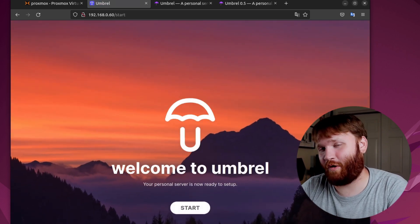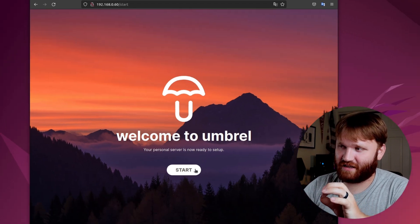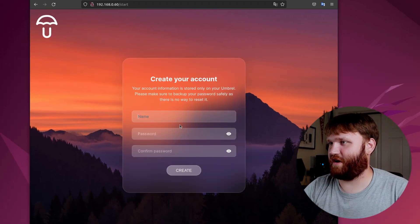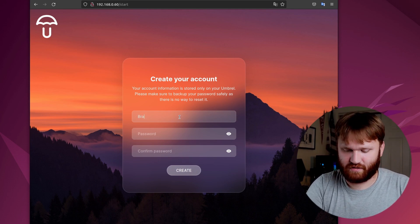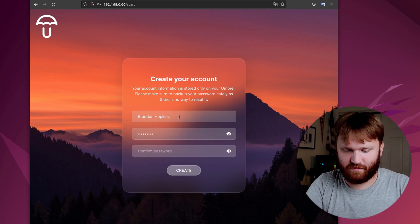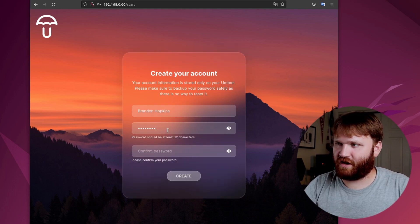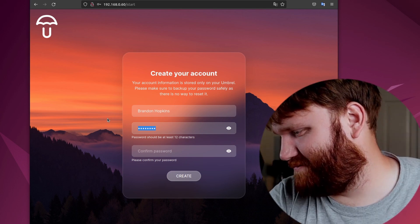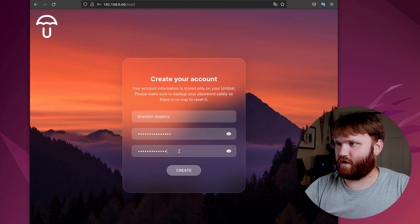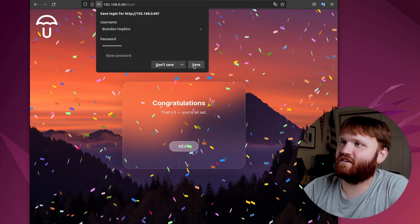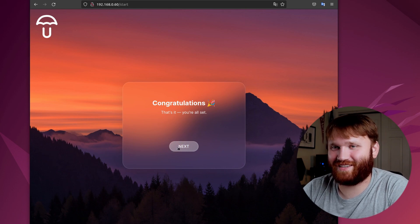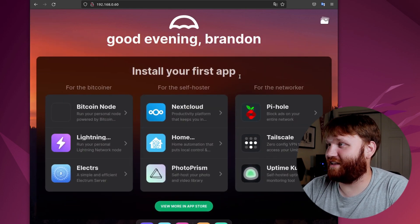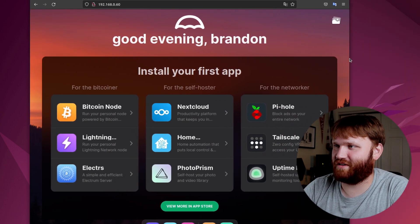Really nice to be able to throw up that container. Super easy. Let's run through this initial setup process in their actual graphical environment. So name, let's call this Brandon. Can I do full name? Do they allow spaces? Give myself a password. At least 12 characters. What do you mean you want me to be safe? I think that's 12. Okay, let's create that. Oh, we got confetti. Reminds me of Canvas when you submit an assignment on time.